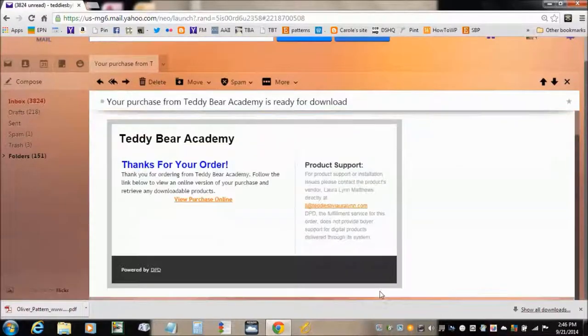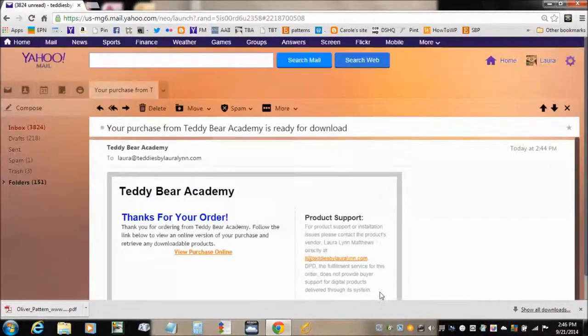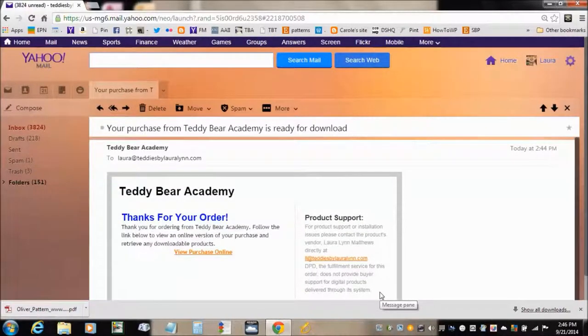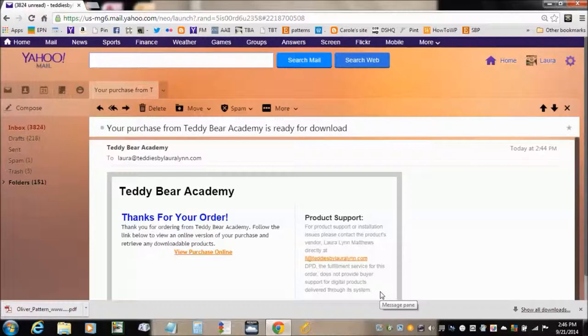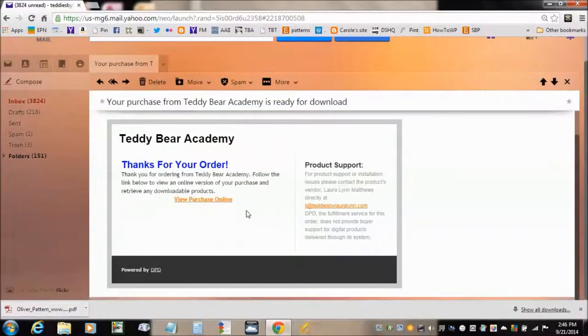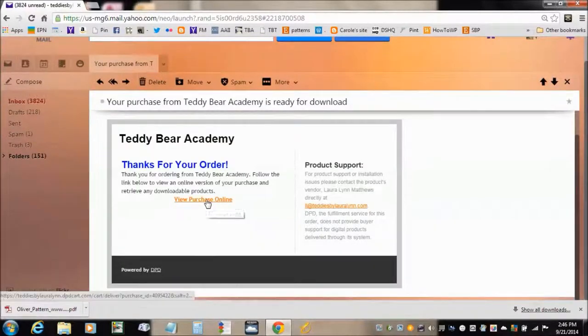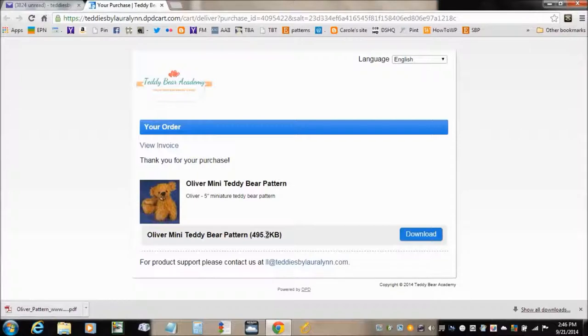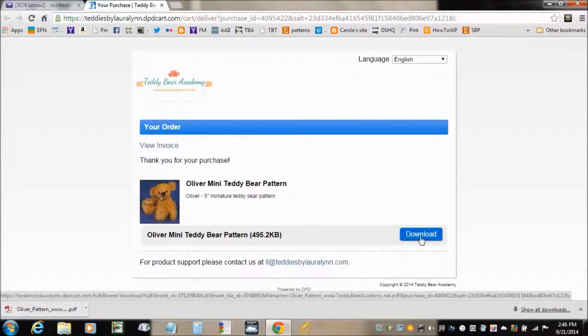So then when you go to your email, open up your email, and it will have a link in there that says View Purchase Order. Click on that, and it will bring you right to the download page.